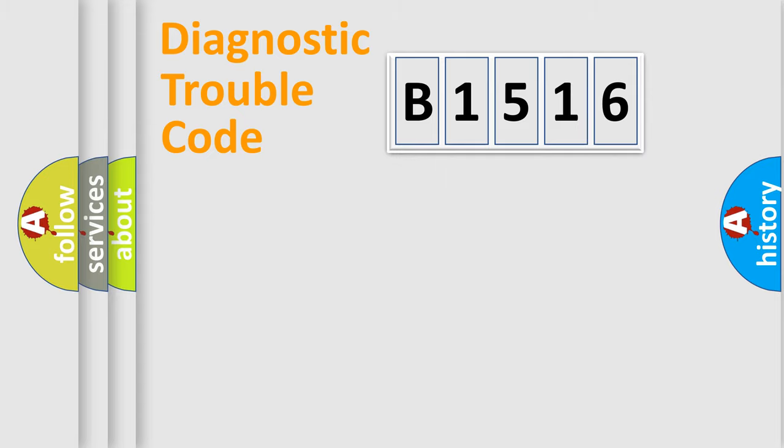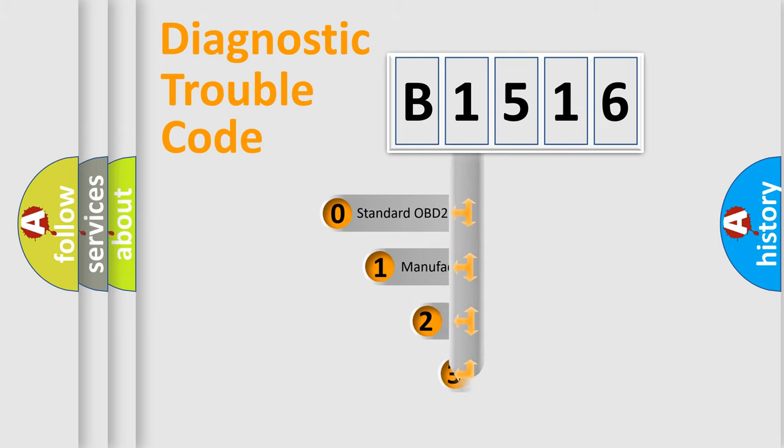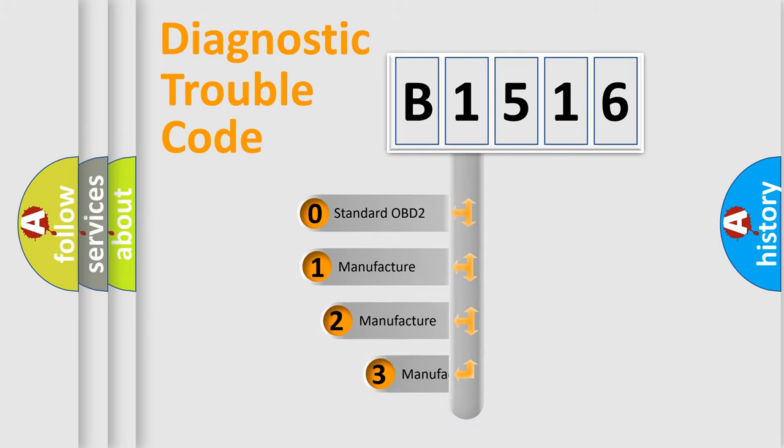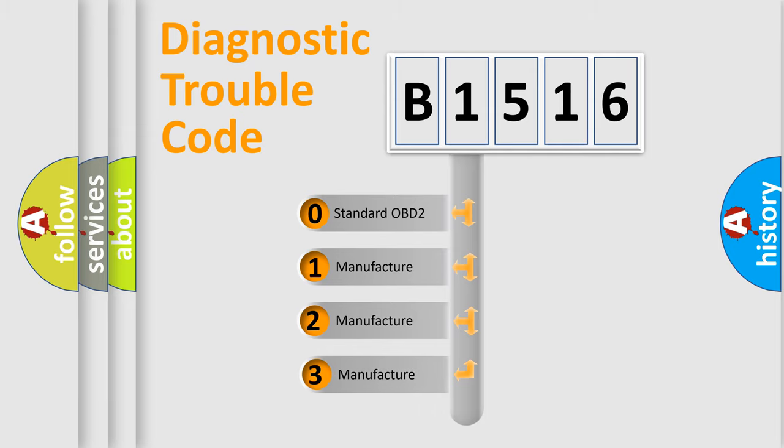Powertrain, Body, Chassis, Network. This distribution is defined in the first character code.